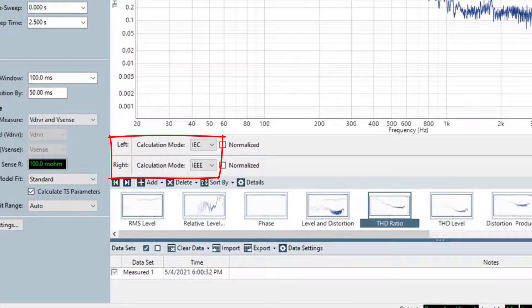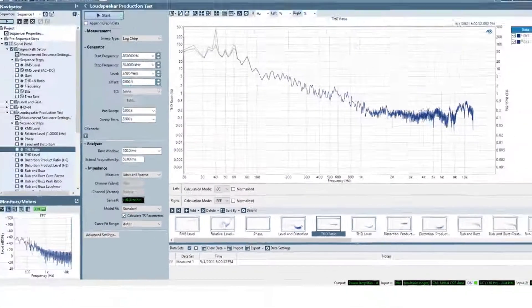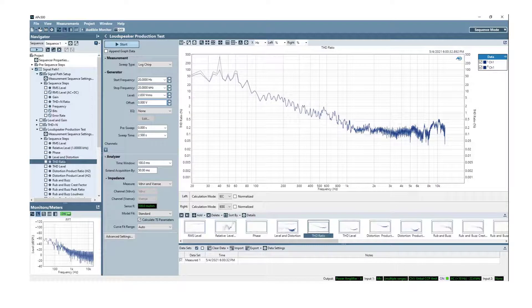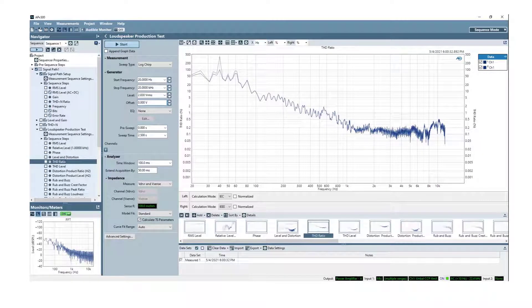or add both IEC and IEEE THD graphs as separate measurement results. Calculation Mode controls are also accessible from the API.